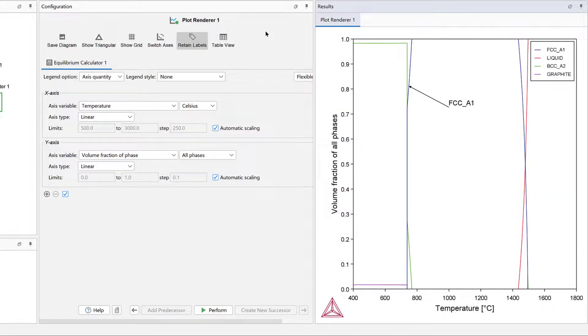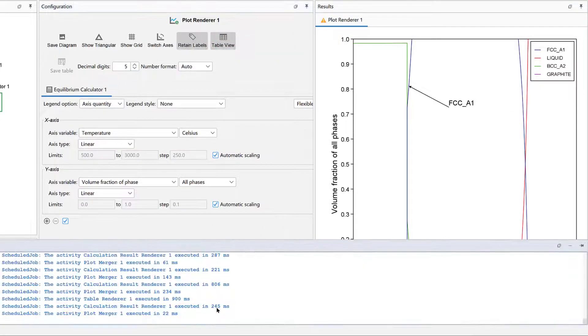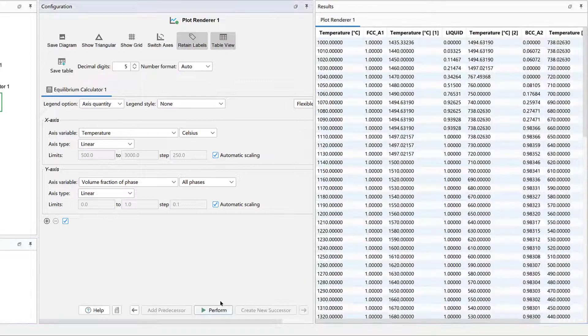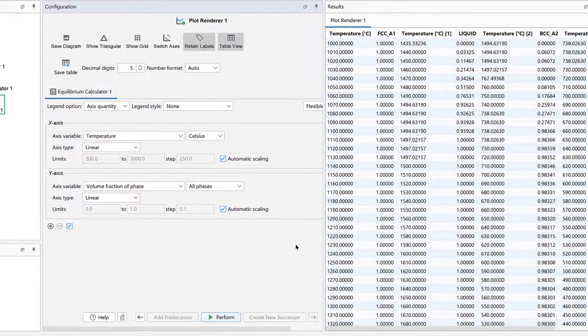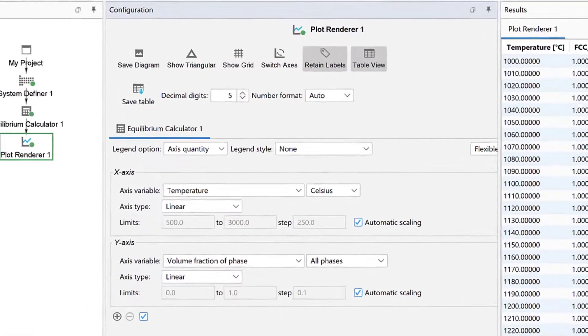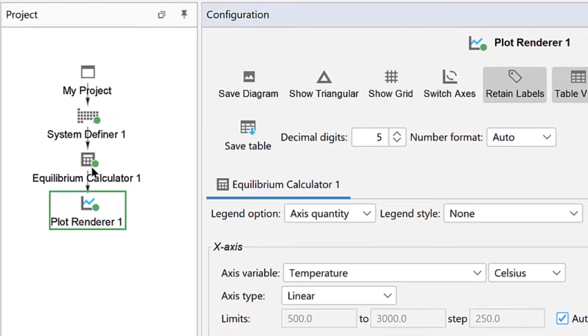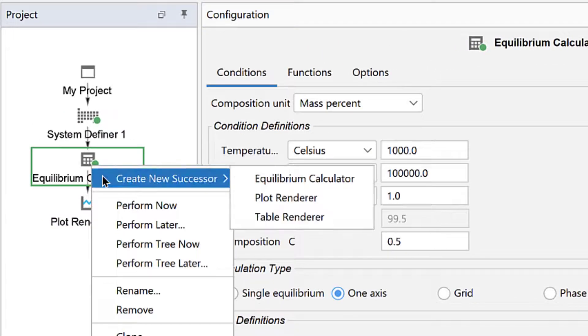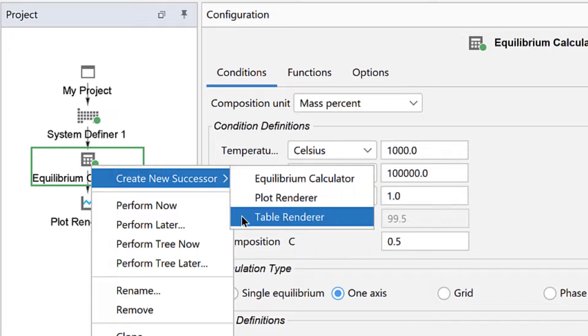Results can also be viewed in the form of a table. There are two ways to do this. The first is by clicking the Table View button, then clicking Perform at the bottom center of the program. Your results will be displayed in Table View. The other way is by adding a table renderer.